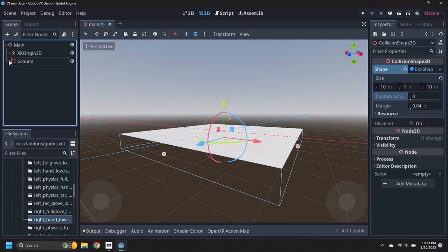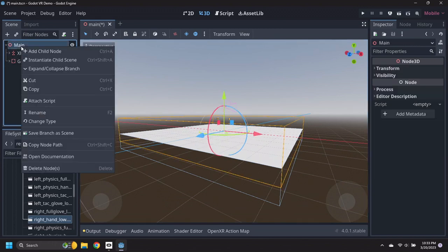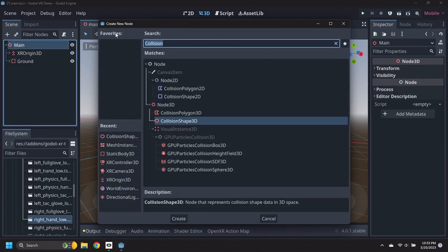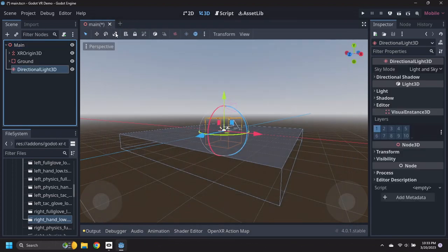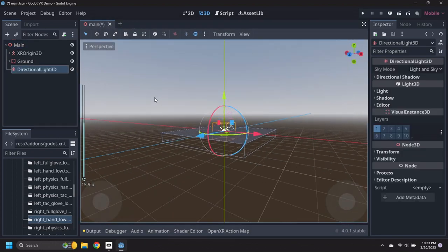Add a Directional Light 3D node under Main, then move it up clear of the Player and twist the Light so it's pointing down.